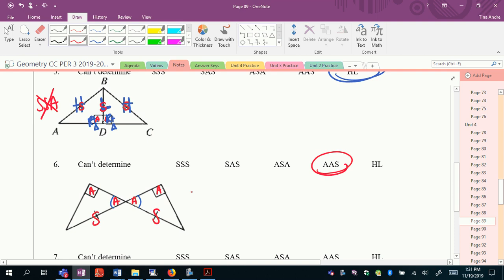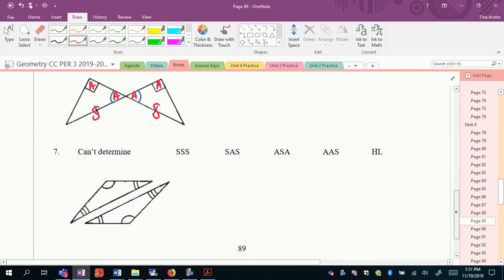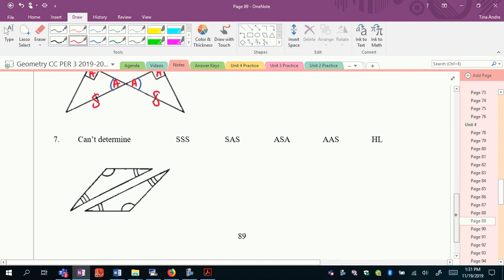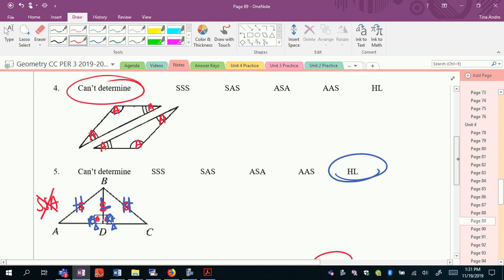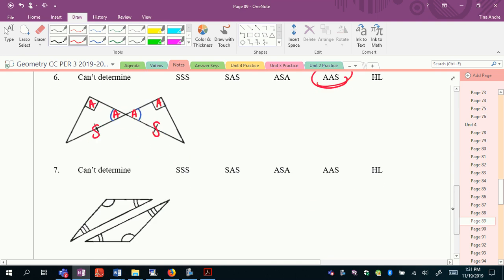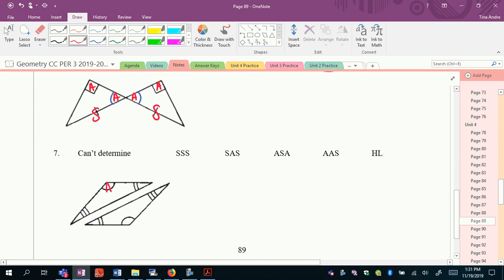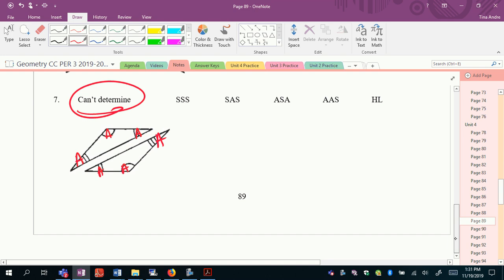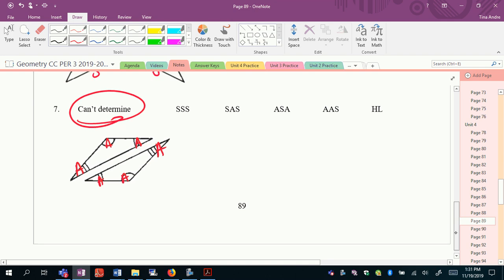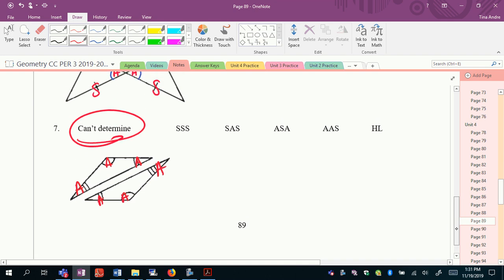The last one is the same as before: we have angles, and triple-A doesn't work, so this one we can't determine. That's it — we're going to see lots more practice with this in class. It's a very important topic, and we'll do more work with this tomorrow.